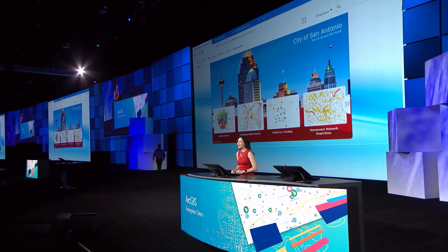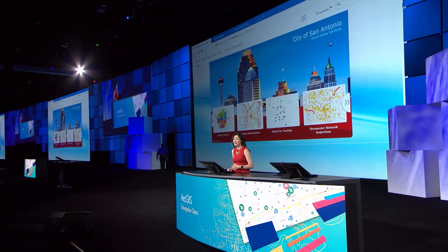This is a beautiful ArcGIS Enterprise portal for the city of San Antonio, but it's just a simulation, because the real one is kept secure. I wanted to use it to show you a new capability that we've added at 10.6.1 that changes the way people can experience your GIS, even when you need to keep things secure.